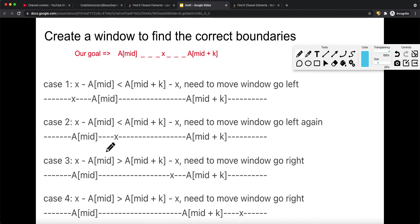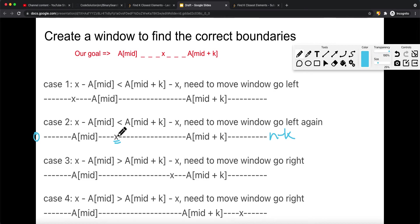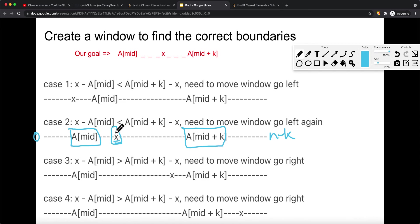Let's say we shift our window to the left, and we notice that the distance between x minus the left boundary is smaller than the distance between the right boundary minus x. That means the right side has more space — it's not balanced. So we move our window to the left to balance the distance between x and the left boundary versus the distance between the right boundary and the target value.